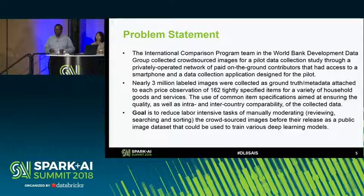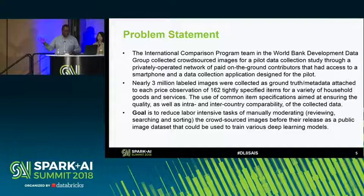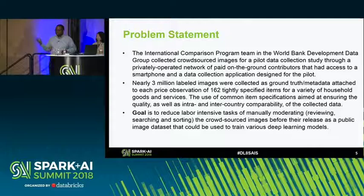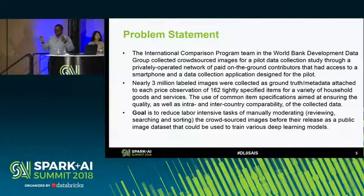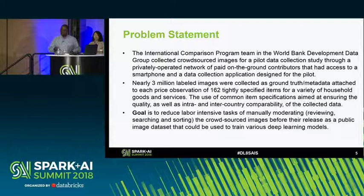We ended up with nearly 3 million images cutting across 162 tightly defined categories — basically well-specified labels. Those images are meant to represent something very well described, so that if you're going around pricing, you'll be able to report the price of, say, half to one kilogram of a specific item, per exact specification, to minimize mistakes.